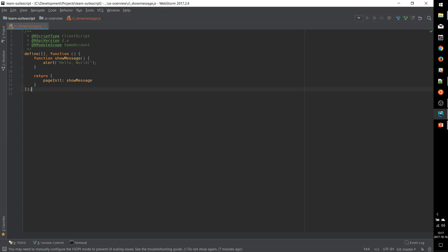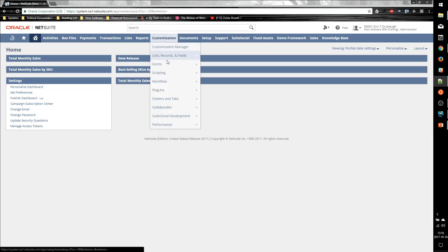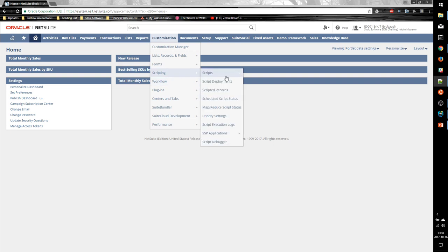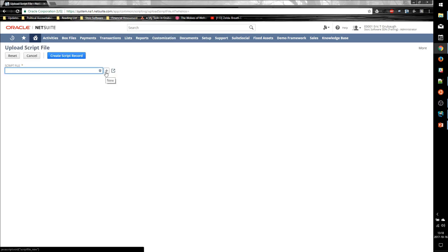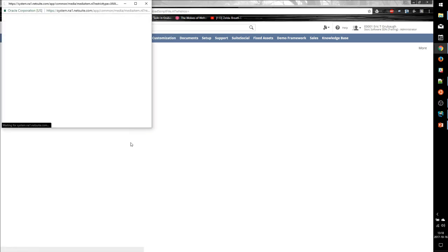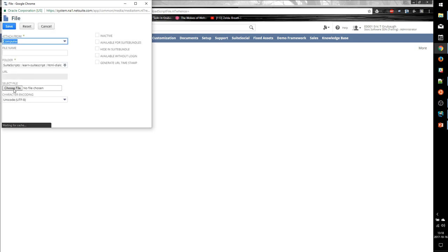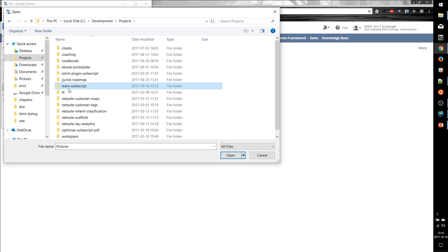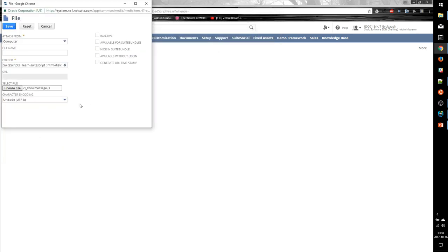So we save our source file, and the next step is to upload it to the NetSuite file cabinet. To do that, we navigate to Customization, Scripting, Scripts, New, and we select the appropriate file from our hard drive. So here's our showMessage file, select that.